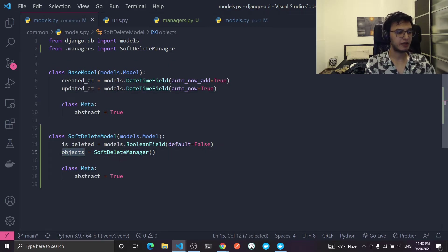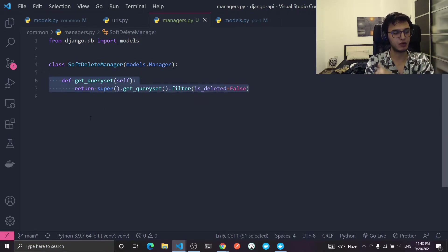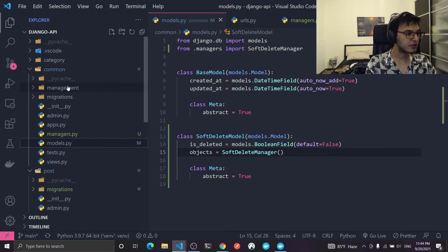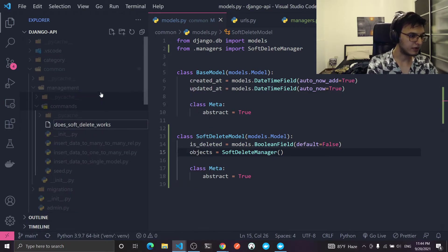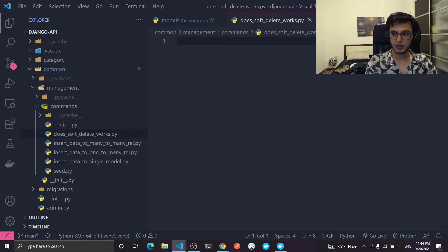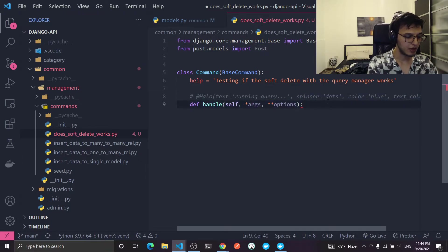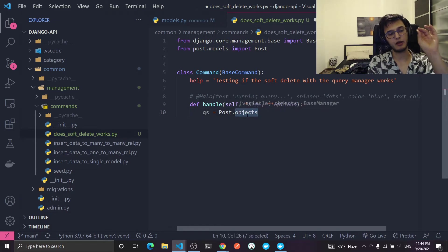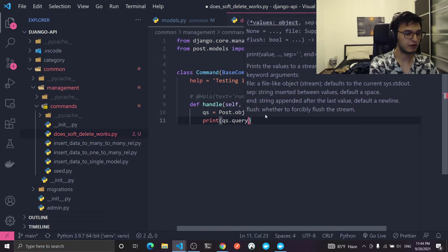What we did is tell objects to now point to the SoftDeleteManager, which overrides the queryset and attaches something to it each time one is created. Let's test this by creating a simple management command — I don't want to create an endpoint, I'll just make it fast. I'm going to create a file called does_soft_delete_works.py, import BaseCommand and the Post model, override the handle method, and set queryset equal to Post.objects.filter(...) and then print the query.